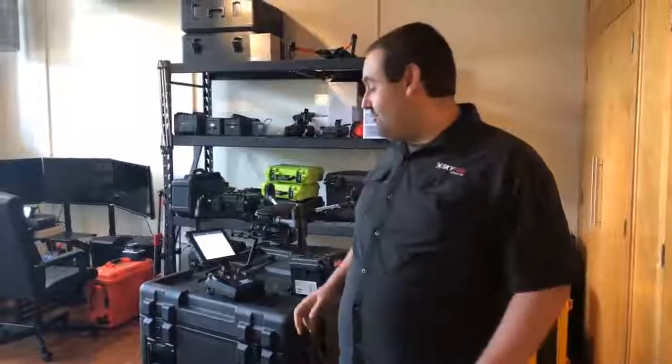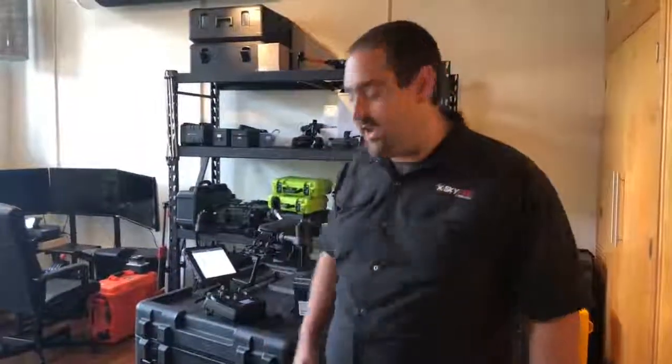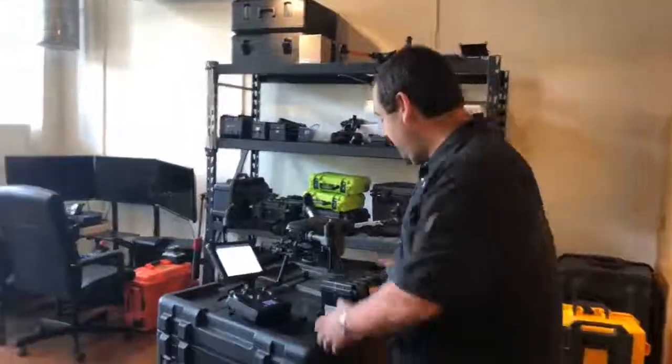All right, good afternoon everybody. Matt Sloan here from Skyfire Consulting Headquarters. We're really excited to show you guys the Zenmuse XT2. We just got our hands on one of them.